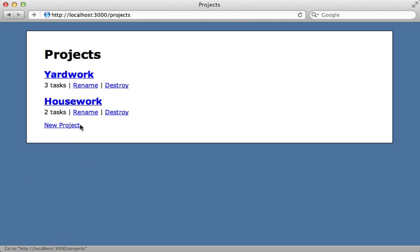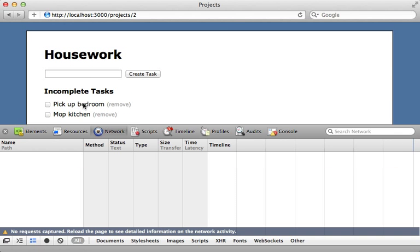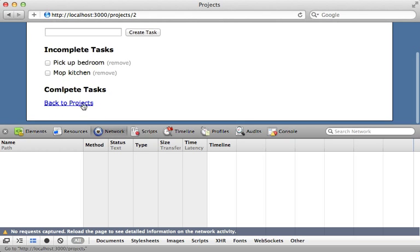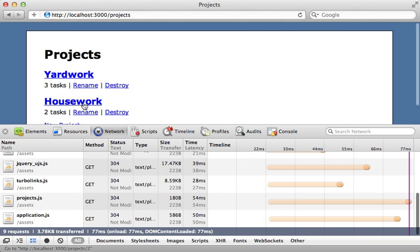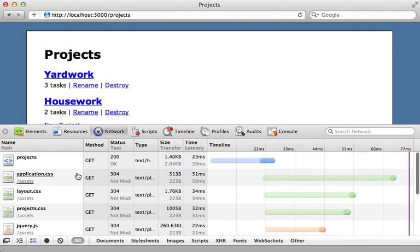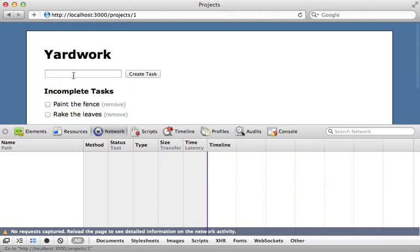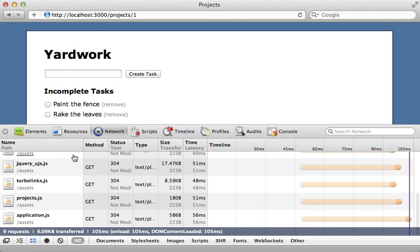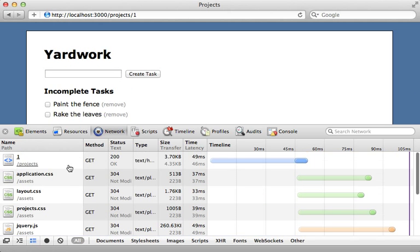We can check if TurboLinks is active by opening the network inspector in our browser and then browsing around the site. It appears that a full page reload is happening every time I visit a link. So TurboLinks isn't active here.